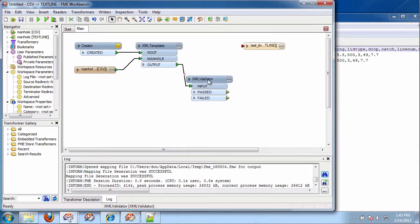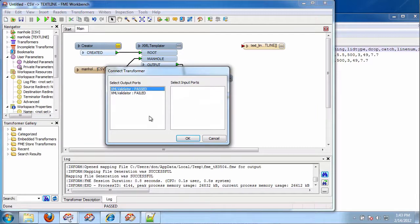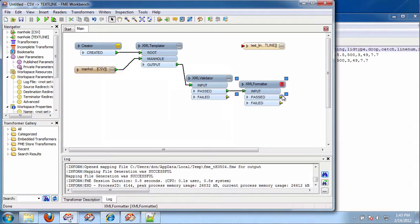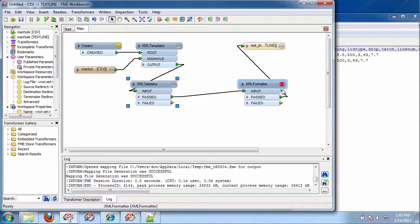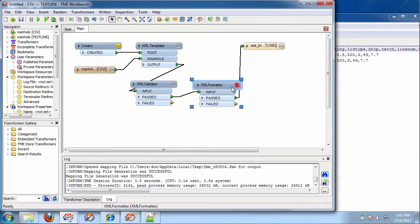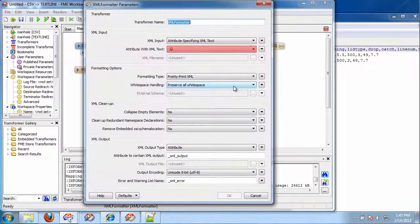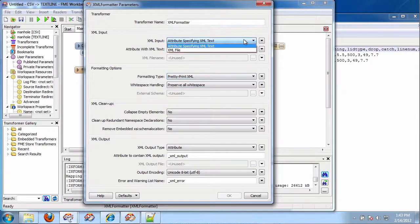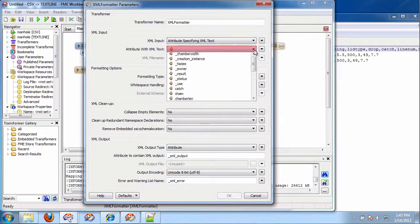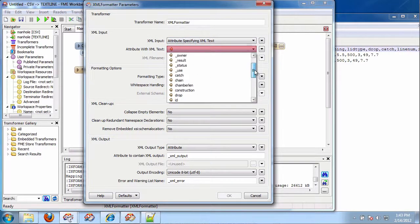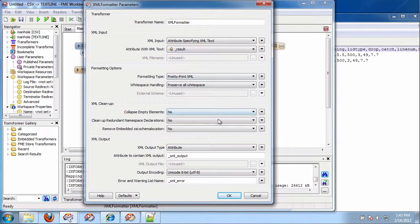And last but not least, I want to format it. XML formatter. On the pass, like that. And then that guy is going to go like that. And XML formatter. We're just going to say pretty print. Attribute with text. And the attribute is result. And the output is going to be XML output.